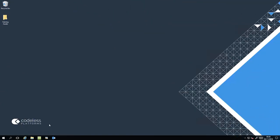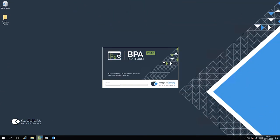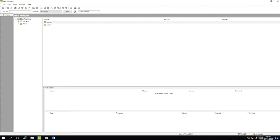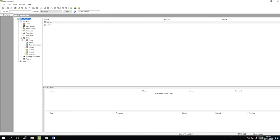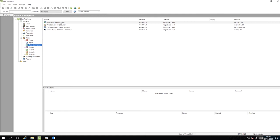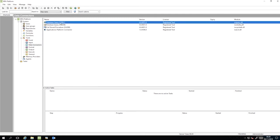Let's launch BPA Platform and from the Task Manager, go to BPA Platform, System, Tools, Data Connectors and double-click Database Query ODBC.